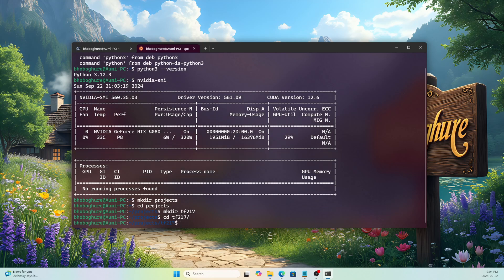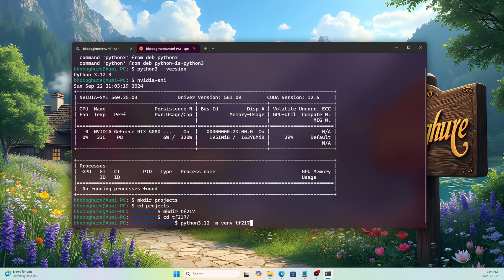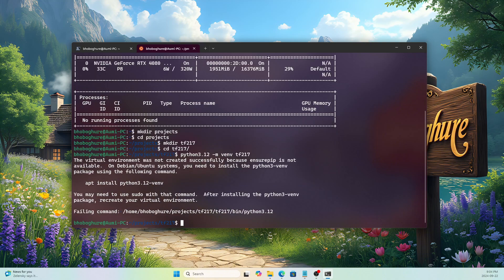Now we need to create the virtual environment. I won't install Miniconda or Anaconda — I'll use the default Python environment. I'll create it with: 'python3.12 -m venv tf217'. However, running this will show an error because venv doesn't come by default with Python 3.12 on Ubuntu.